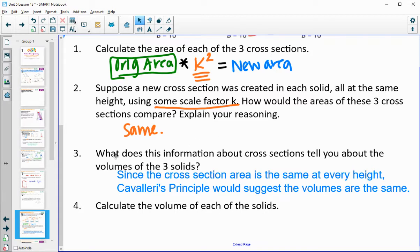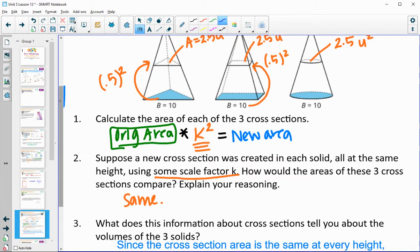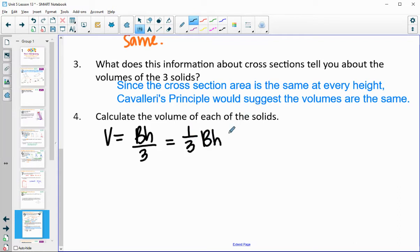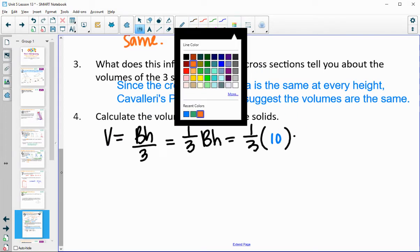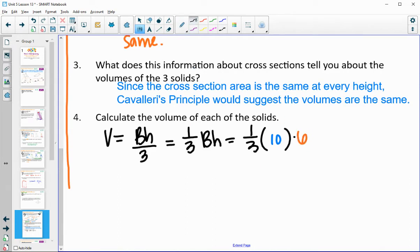So calculate the volume of each of these solids. We just established that it should be one third of the corresponding prism — we can create a prism with the same base and same height, then split it into three equal parts. So volume equals the prism volume divided by three, or another way to write that: one third times the area of the base times the height. The area of each base is 10 and the height is six.